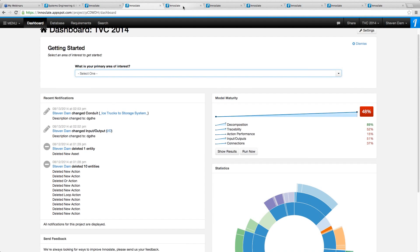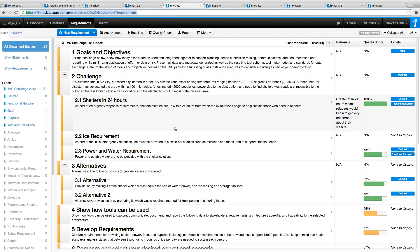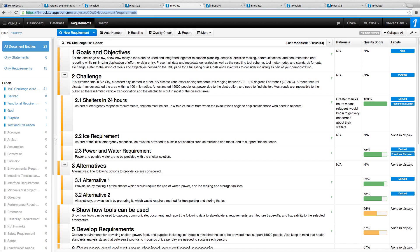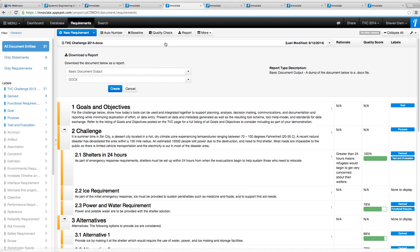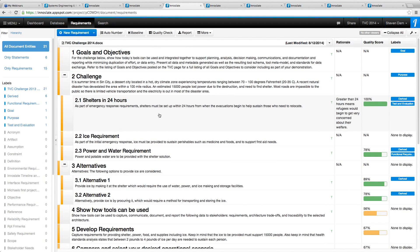Frequently you'll import a document and get into requirements mode. Here's the new requirements view — we've added rationale as an automatic attribute. You can see a little green 'T' indicating a requirement has a 'traces to' relationship identified. You can also have an 'S' for 'satisfied by.' The labels we had before are still there. If you want to report on this, reports are now all in-line — just click the report button and select what kind of document you want.